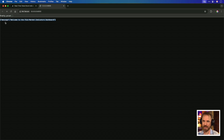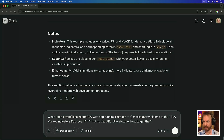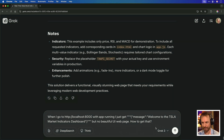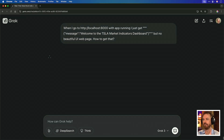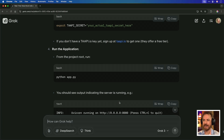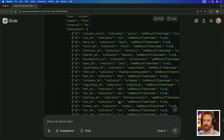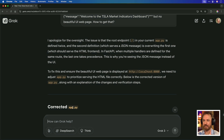At the moment it's just given me a message with no beautiful website, so I'm going to ask Grok3 what's up with that — I just get this message but no beautiful UI web page. Grok3 gives me just a few key changes, particularly to the app.py file, so let's implement those changes and open it in a browser.